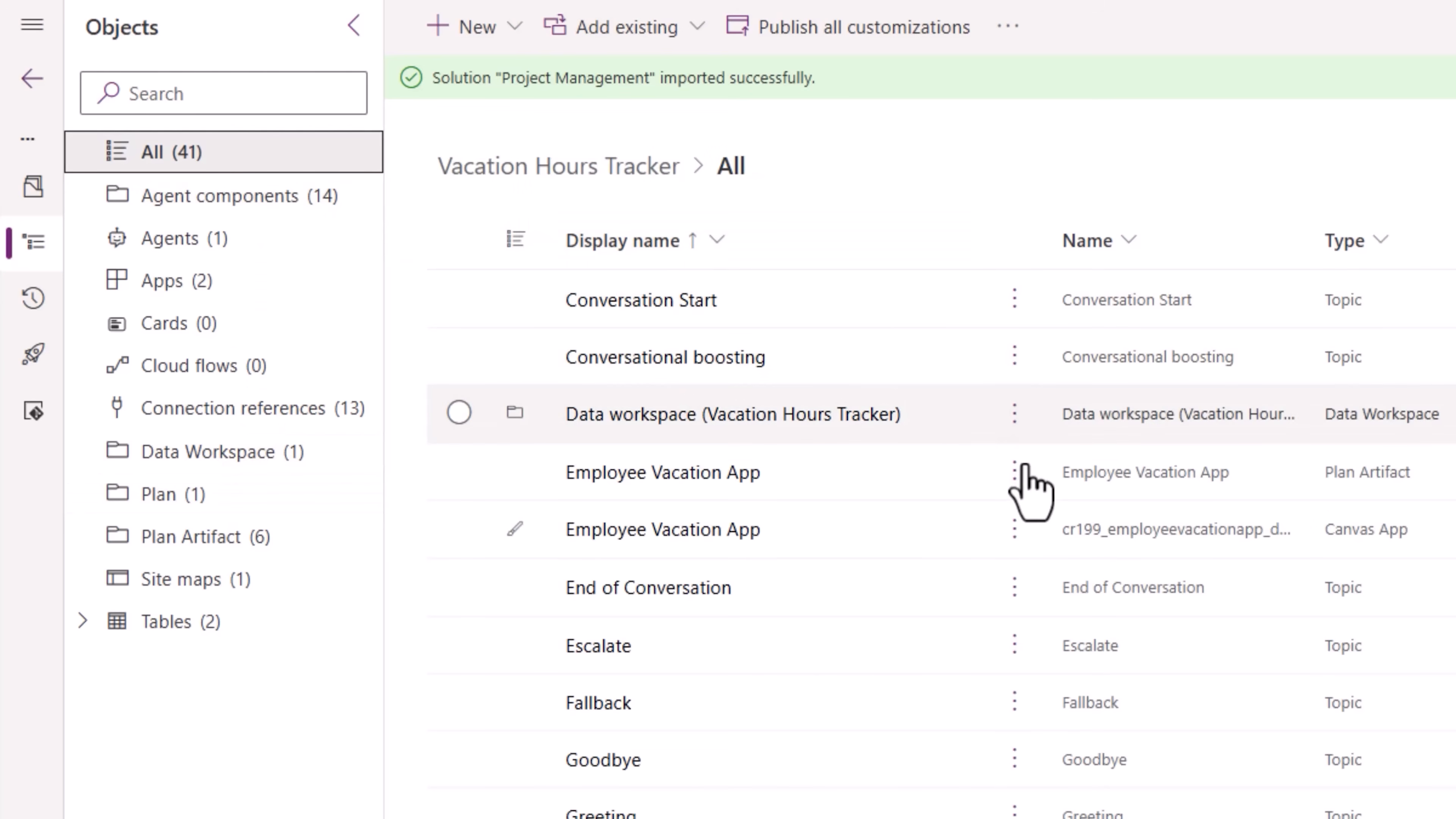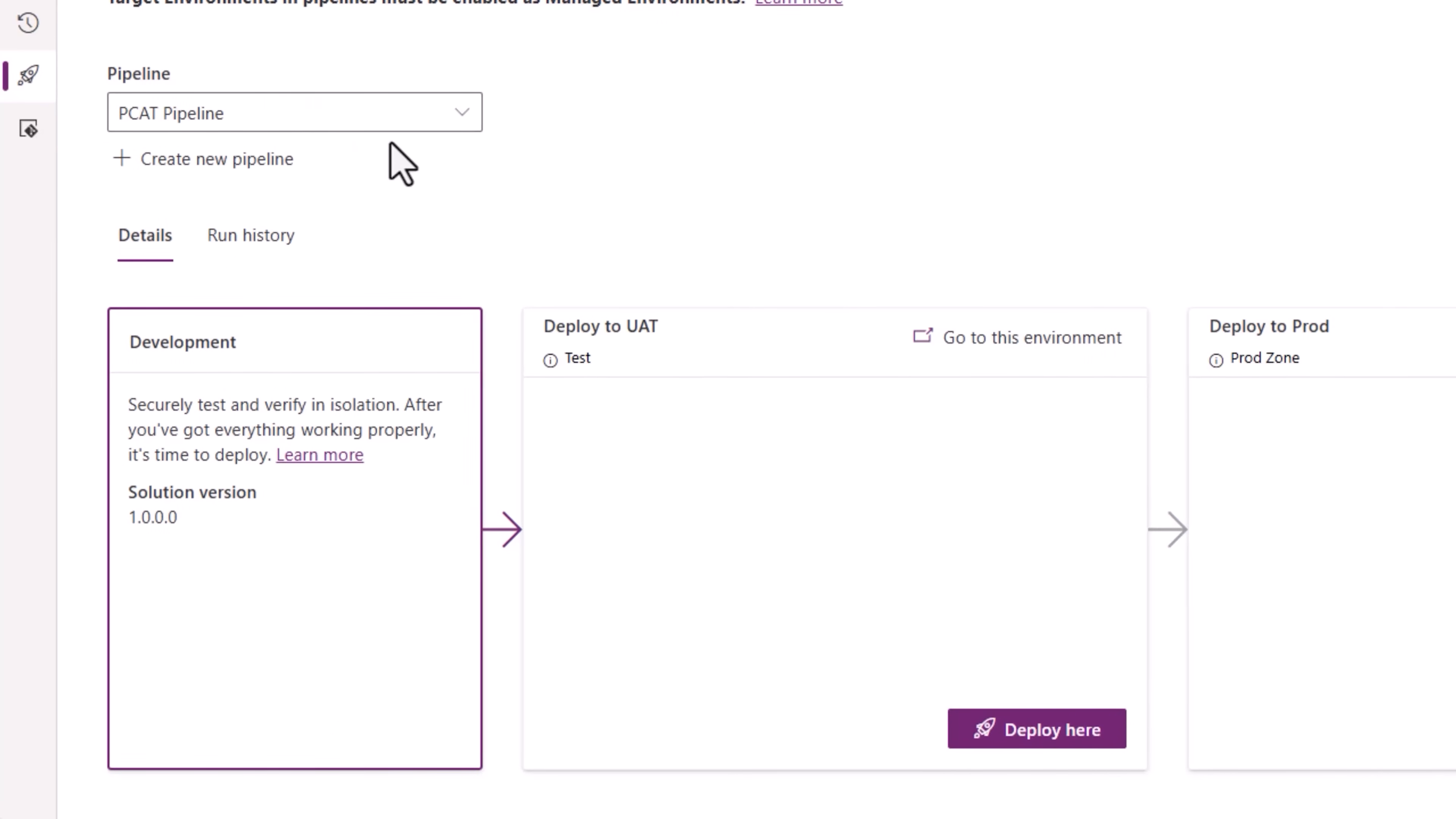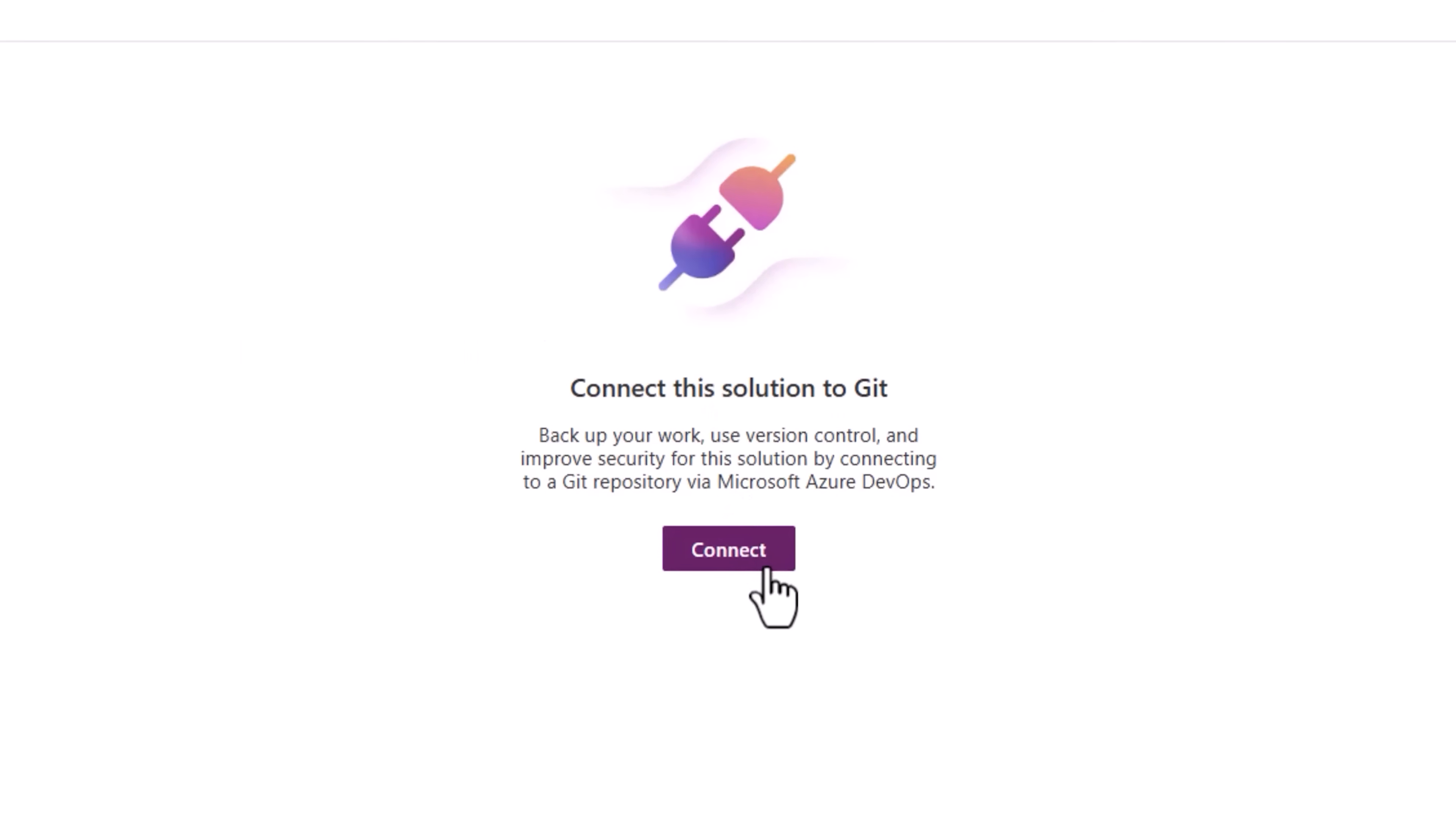Apps, flows, agents, connection references, site maps, tables, all packaged as part of a solution, which now I can easily transport over from my development environment to my test and production ecosystem. I can use the magic of pipelines and Power Platform to start deploying my solution to my downstream environments. This will also move the plan along with the solution. Plus I can also get the advantage of source control by simply connecting the solution to Git, wherein version control will take effect in Azure DevOps.